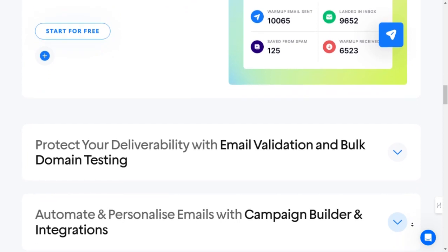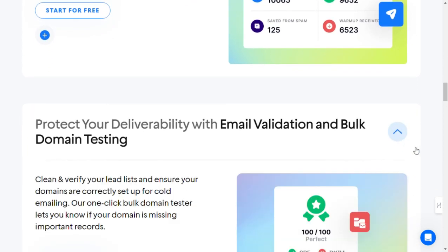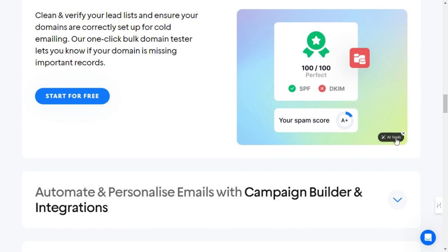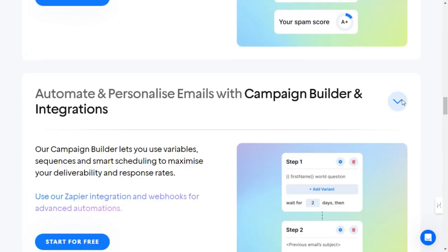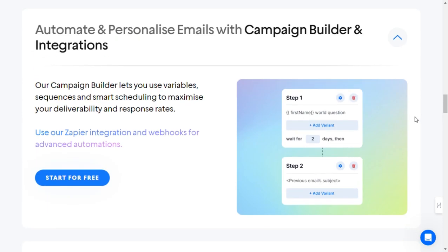Leverage warm-up services. Before diving into your campaign, take advantage of Instantly.ai's warm-up services. This helps ensure your emails land in the inbox and avoid getting flagged as spam.